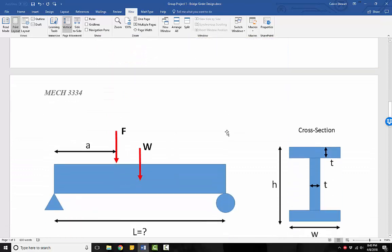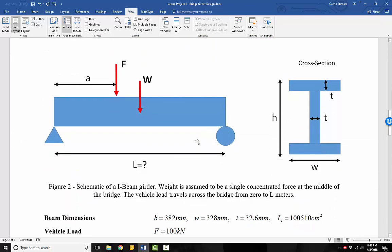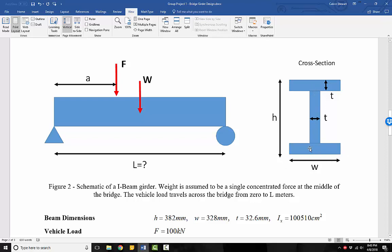So now let's look at the diagram and the schematic for our girder. We have an I-beam girder, so it has an I-shape. And we're given the dimensions, h, which is the height, w, which is the width of the large span, and t, which is the thickness of our components.